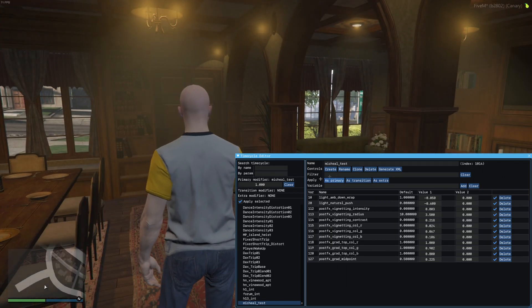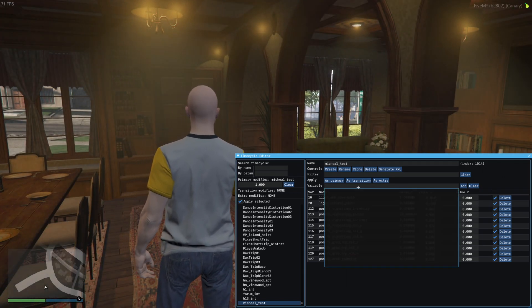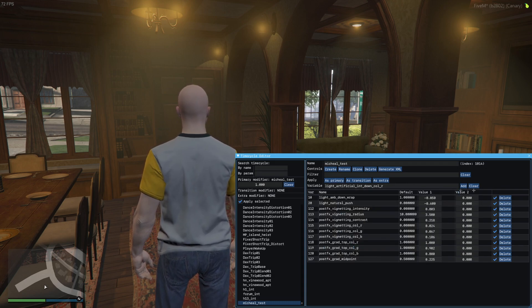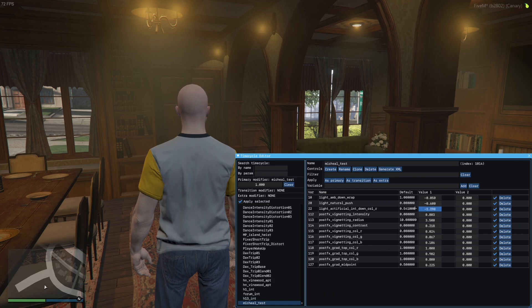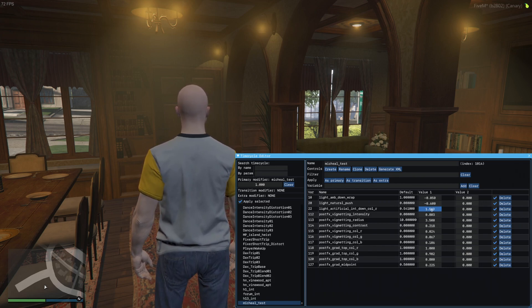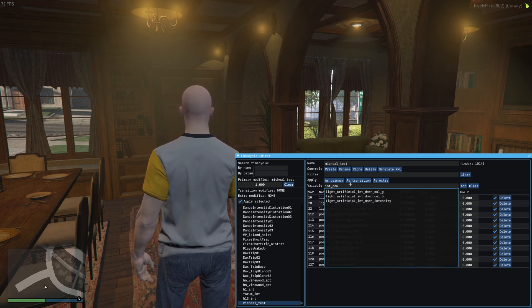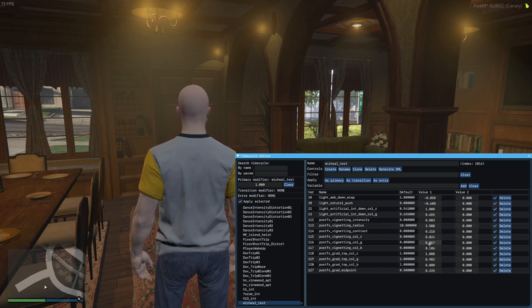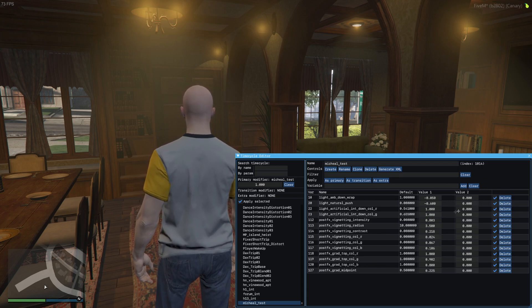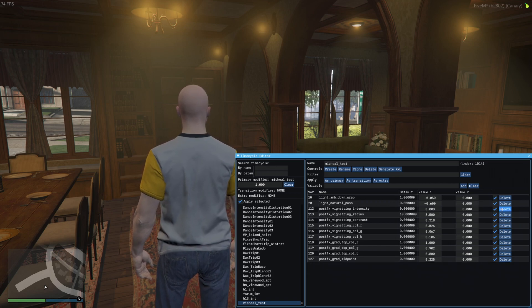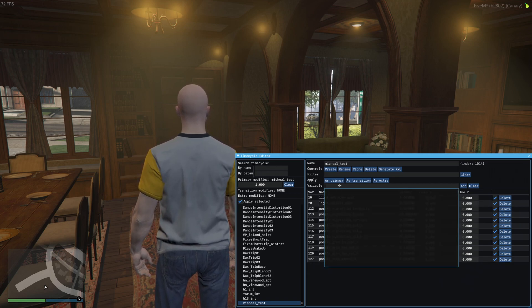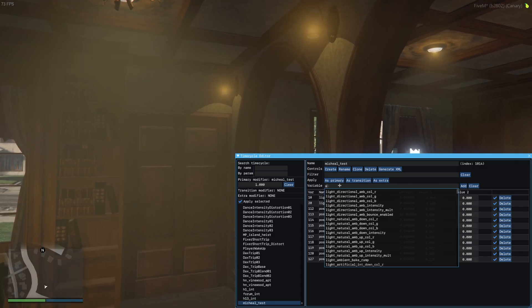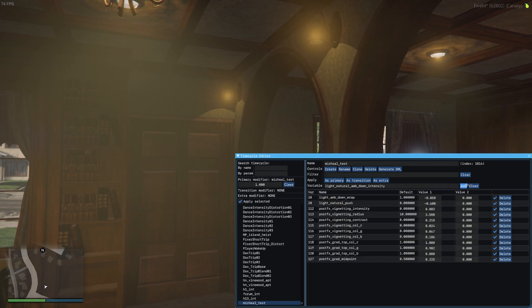Then for the coloring, let's say you wanted it to be bluish. What you would do is add artificial int down color and then you can play with these. Or might be the other ones, I'm not sure. I believe it's these. Let's add this like one. Actually I don't think these are doing anything to be honest.